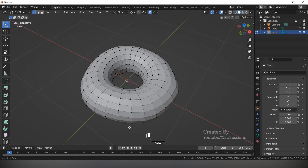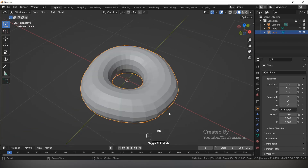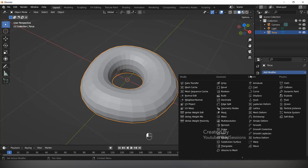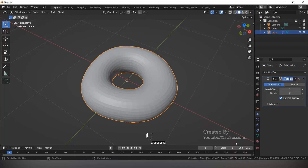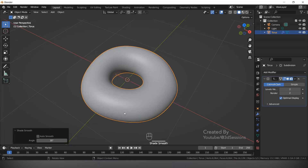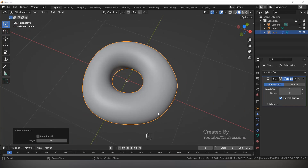This looks fine. Press Tab for Object Mode. Go to the modifier tab, click Add Modifiers, and add Subdivision Surface — make the level 2. Right-click and Shade Smooth.